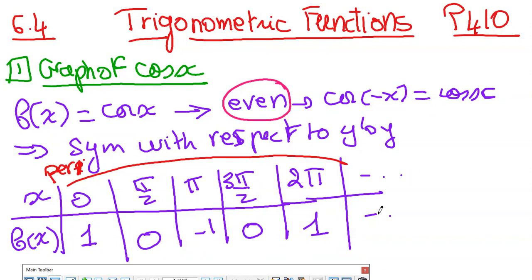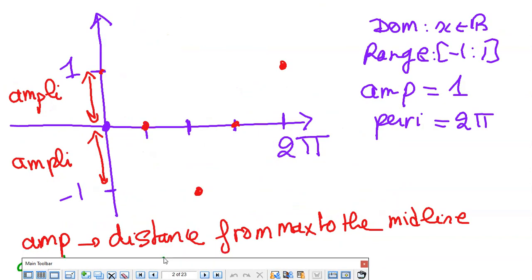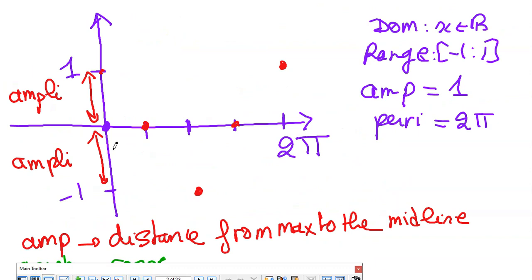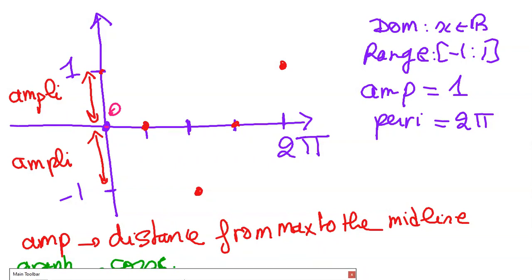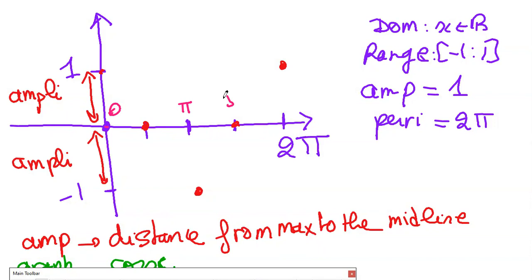I will stop on one period and continue the graph by symmetry. To draw cosine x, the period goes from 0 to 2π. To find the other particular points, divide the period by 4: 2π over 4 gives π/2. So each interval is π/2. The x-values are 0, π/2, π, 3π/2, and 2π.